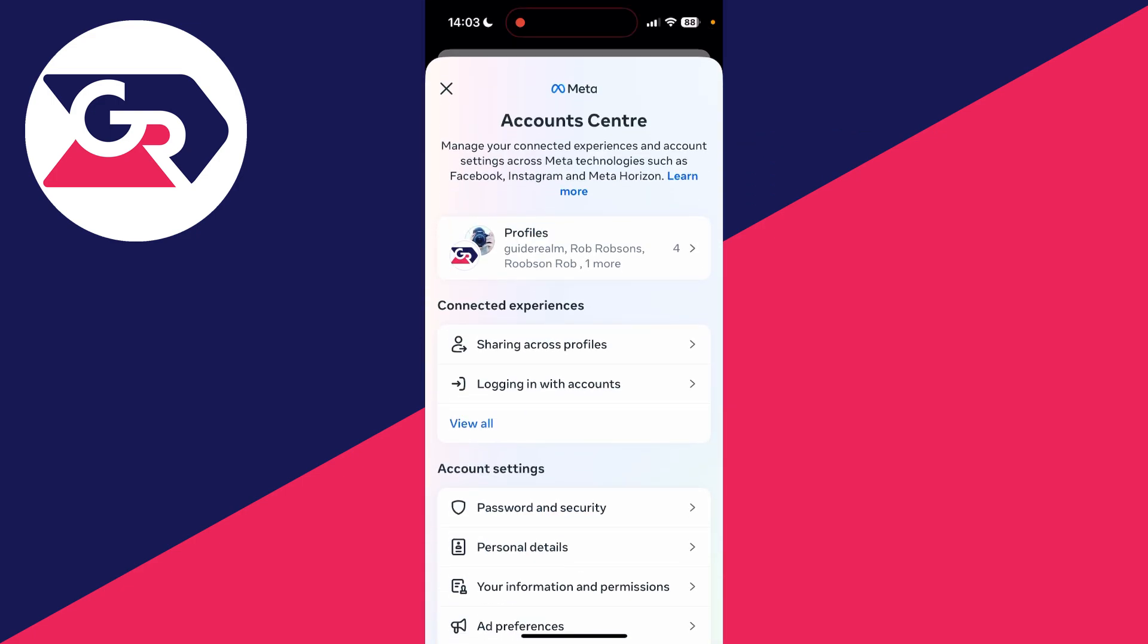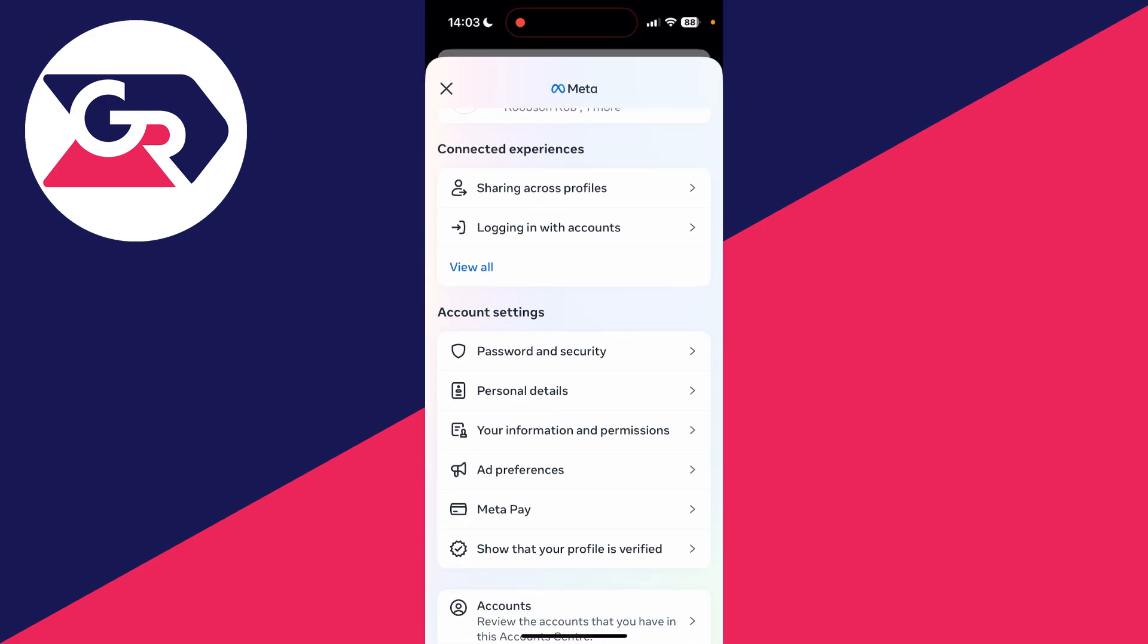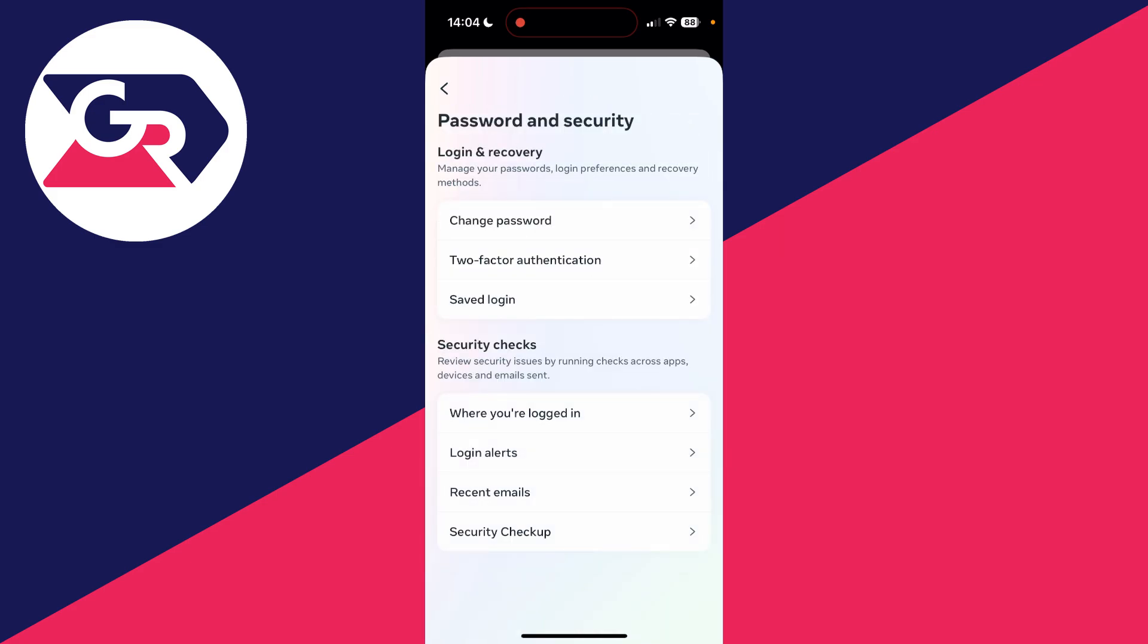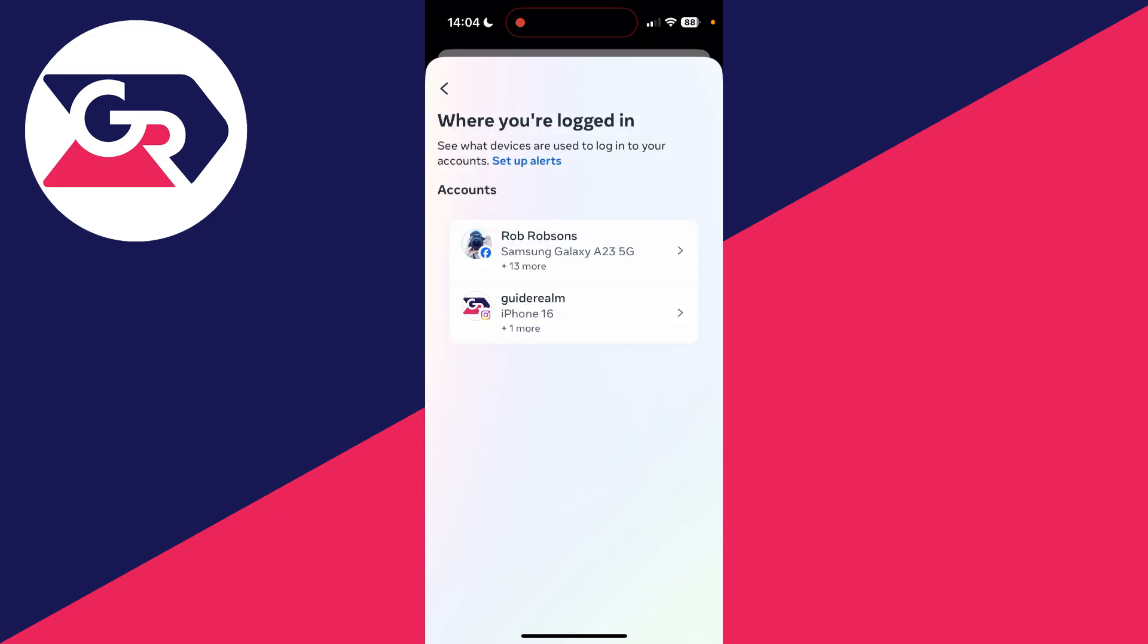You need to scroll down to the Account Settings section. In here, tap on Password and Security. Come down to the Security Checks section and tap on Where You're Logged In.